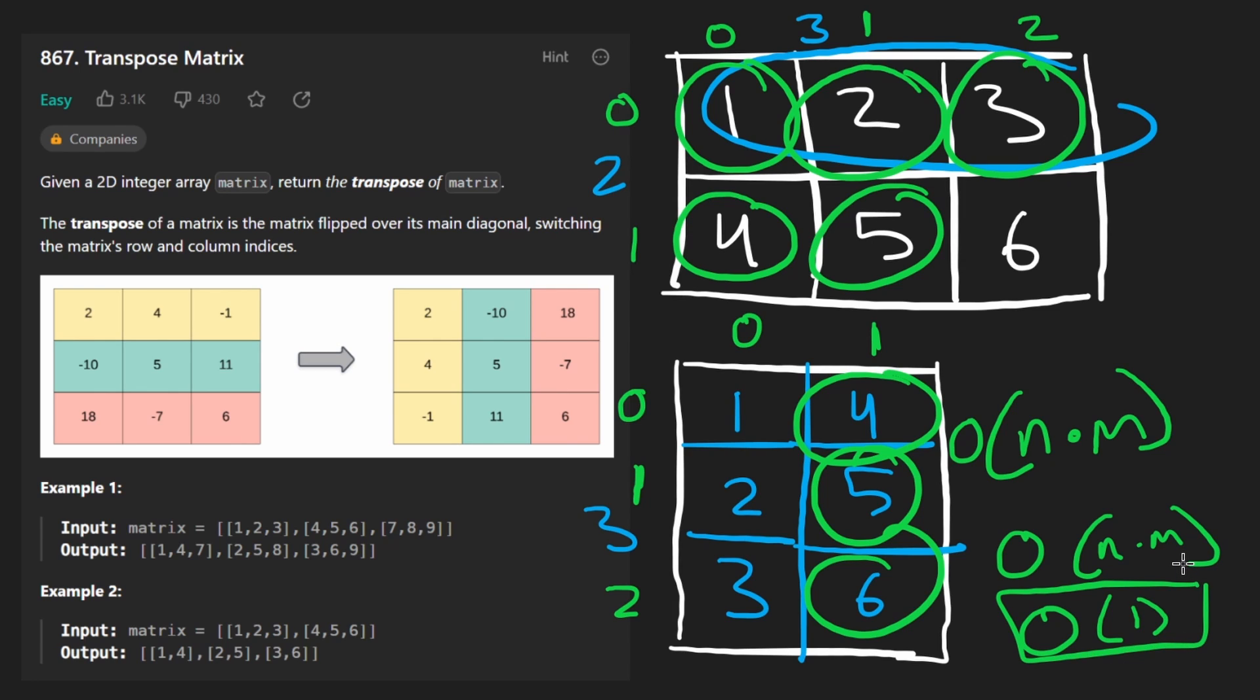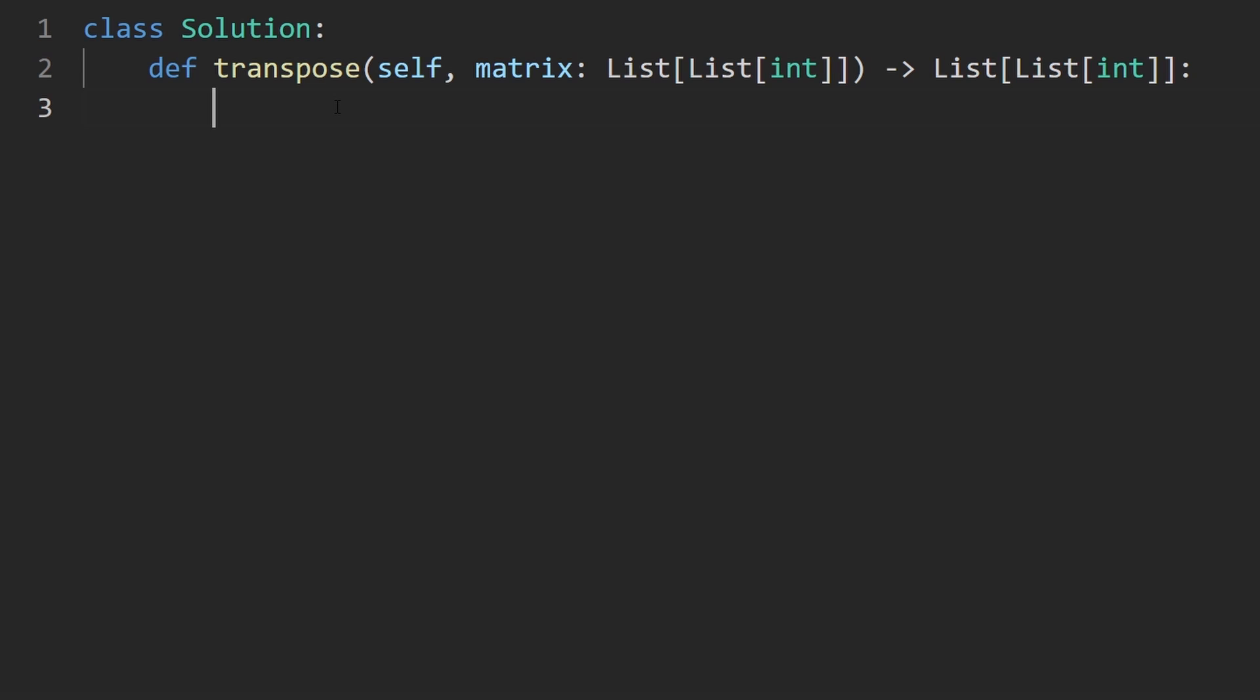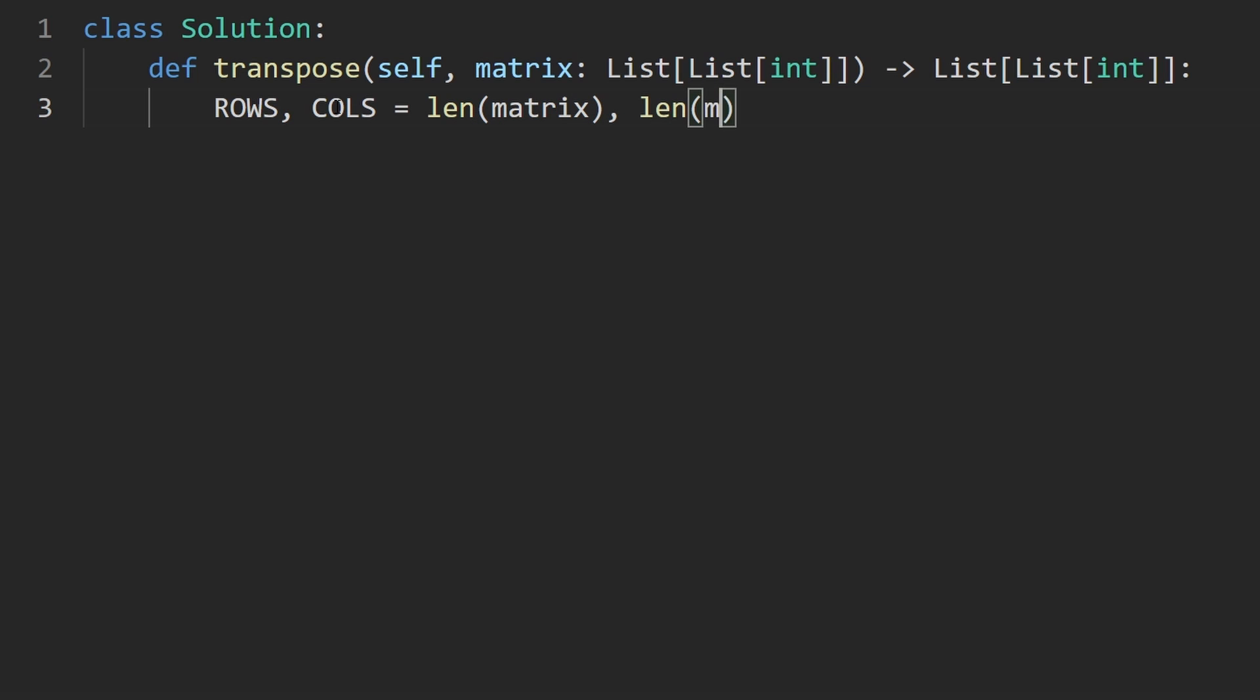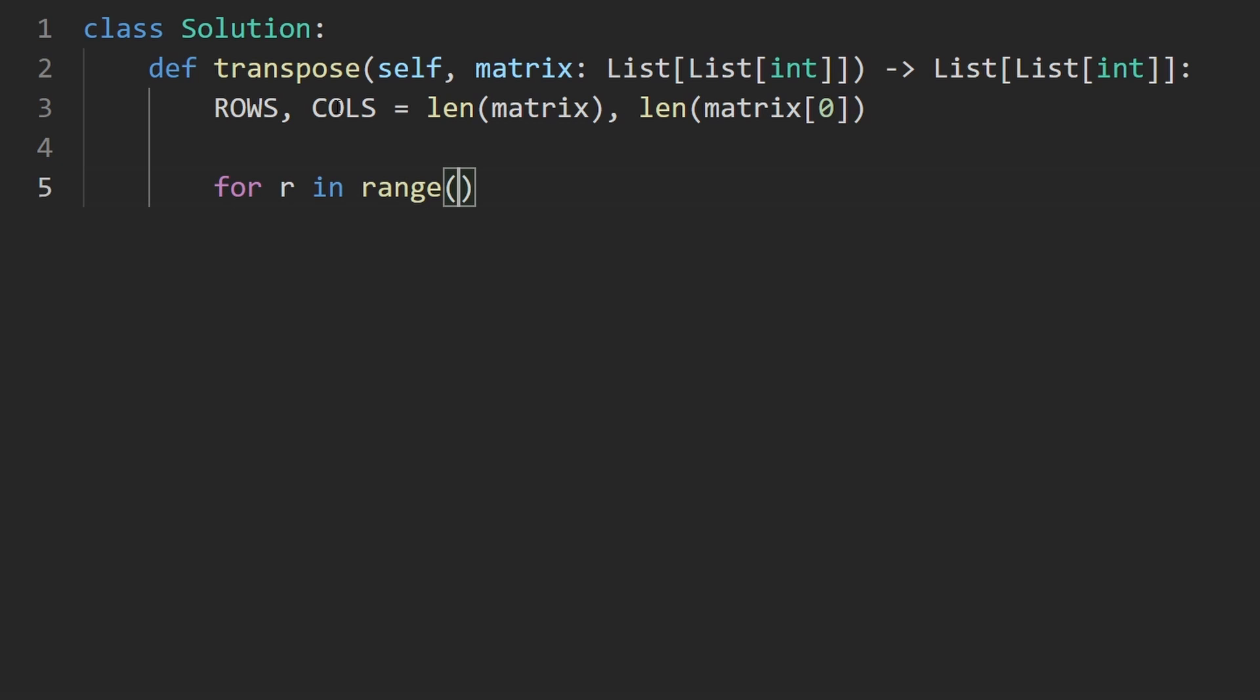Let's go ahead and code this up now. So the first thing I like to do with these matrix problems is just get the dimension. So the number of rows and columns is pretty easy to get. We get the length of the matrix and the length of the first row will give us the number of columns. Then before we even start iterating with nested loops over the input matrix, which I'm going to do like this, we want to actually declare the result matrix.